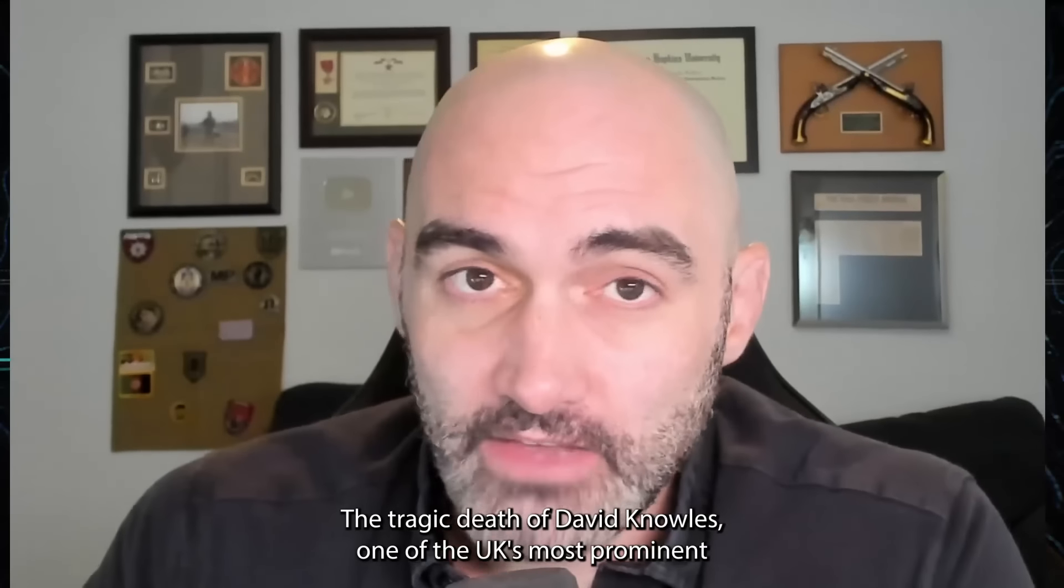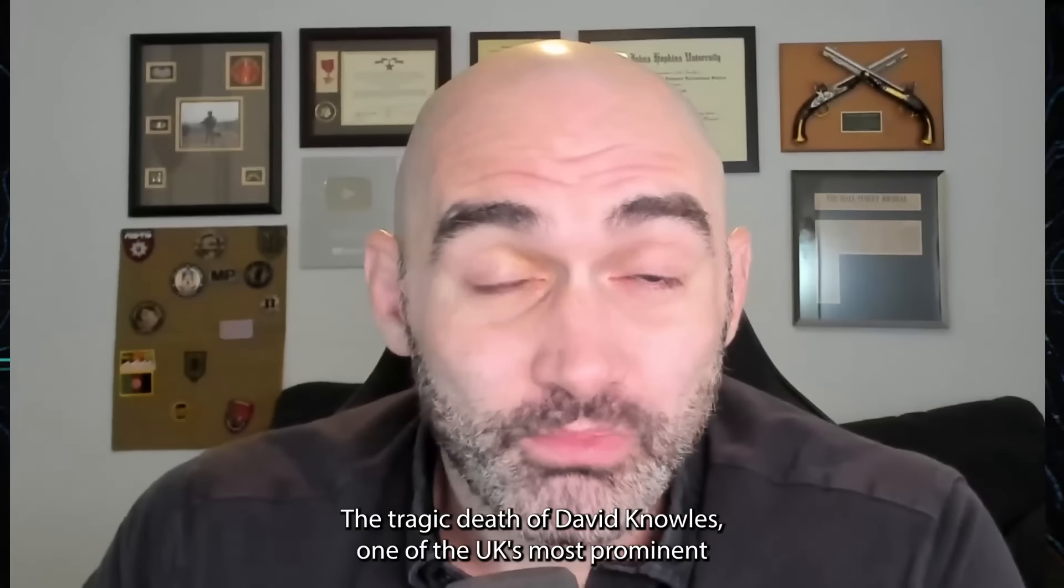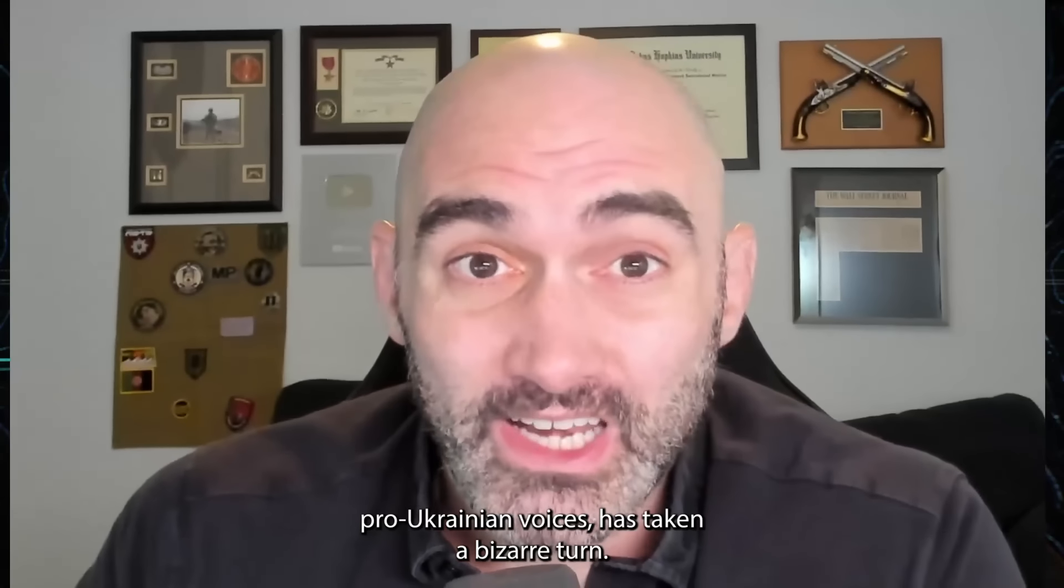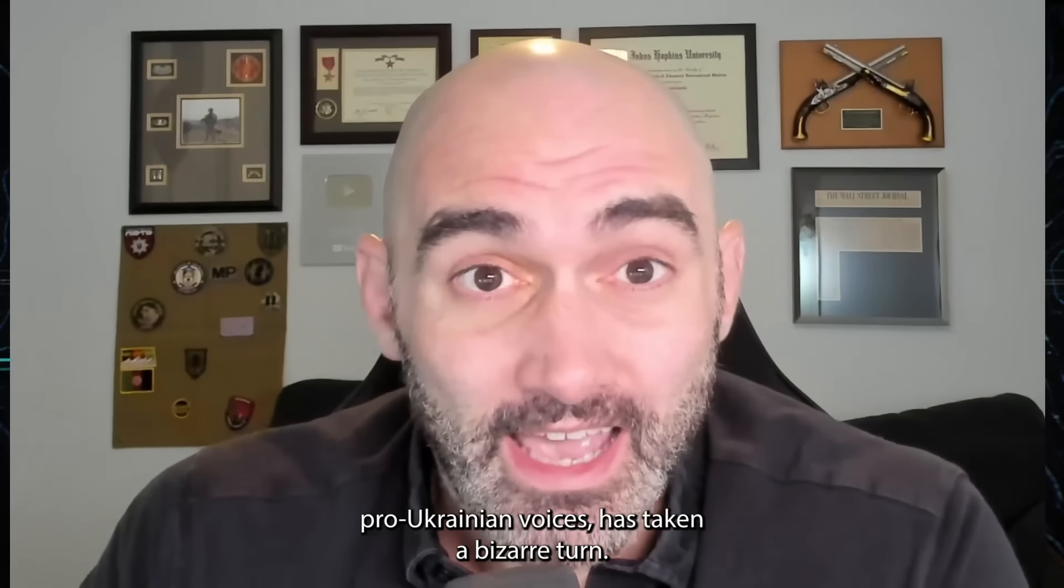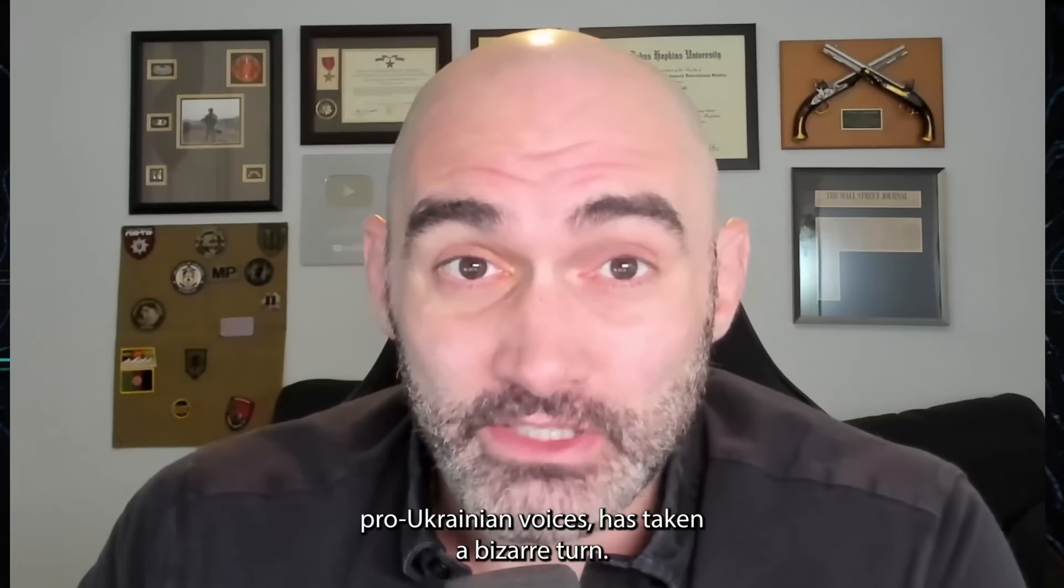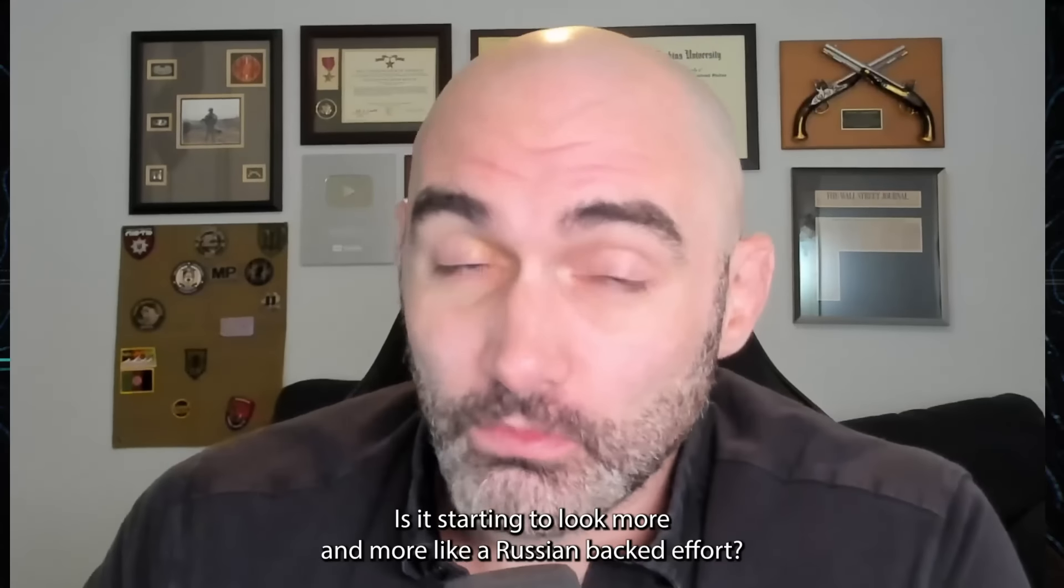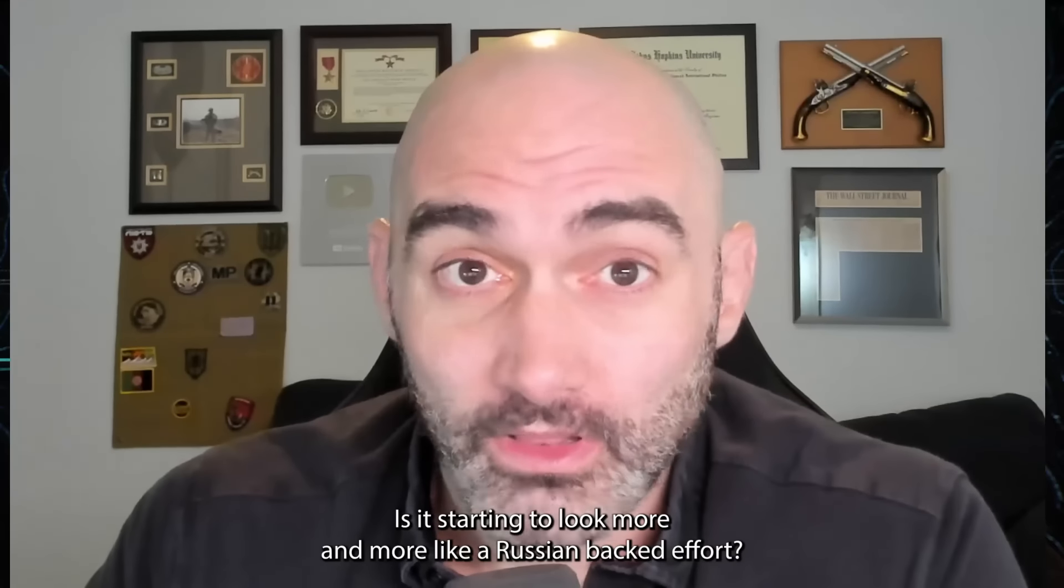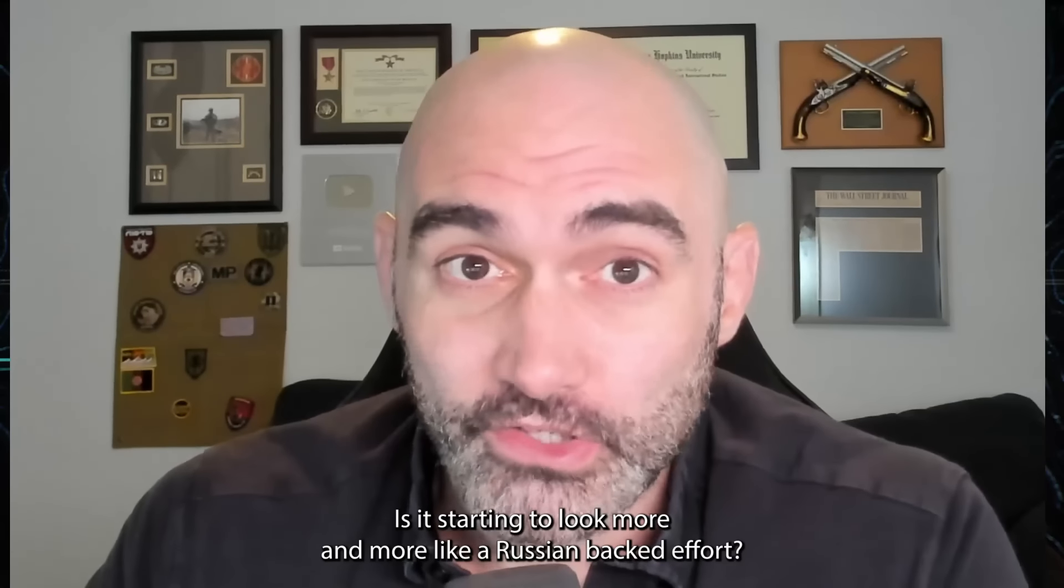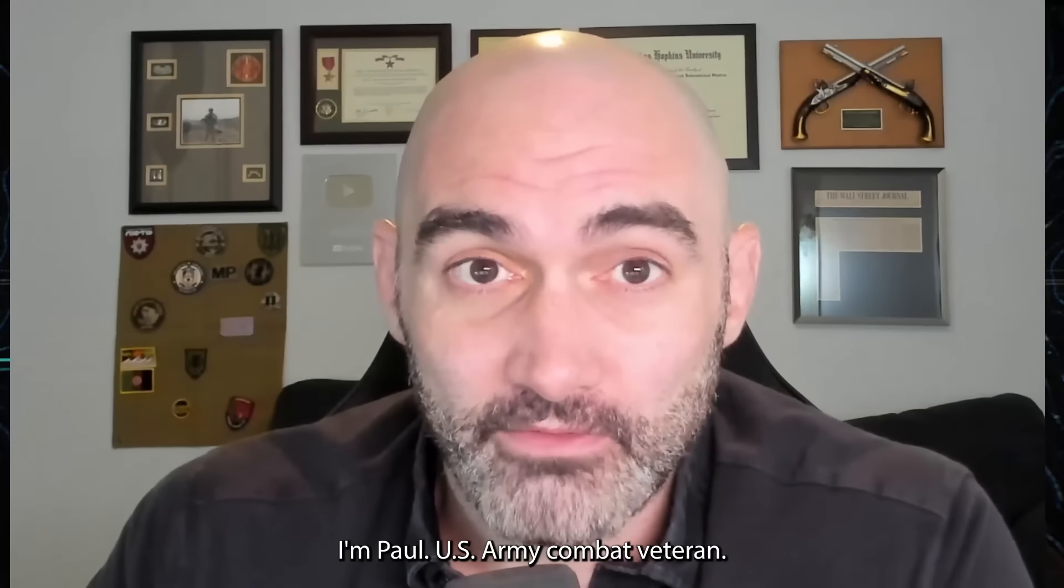The tragic death of David Knowles, one of the UK's most prominent pro-Ukrainian voices, has taken a bizarre turn. Is it starting to look more and more like a Russian-backed effort? I'm Paul, U.S. Army combat veteran. Let's talk about it.